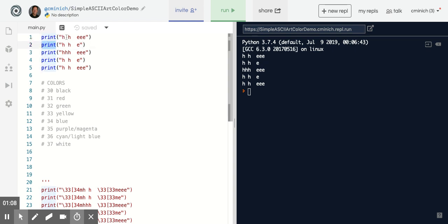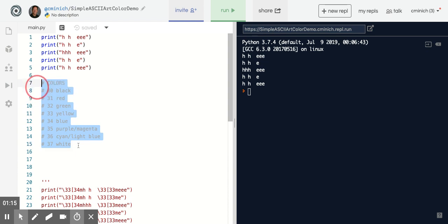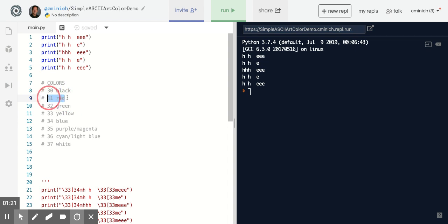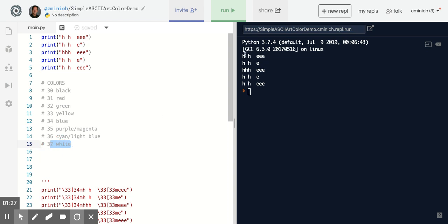To change the color away from white, you could use these numbers right here that you'll see on the section of my program. Red is 31. For example, blue is 34. White is 37. But the default is white, so that doesn't really look interesting. So to use these color numbers, here's how you do it.